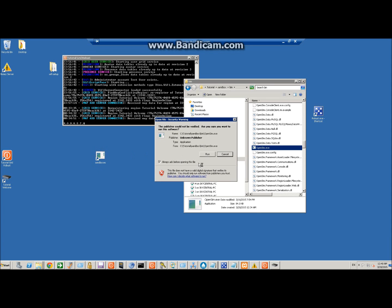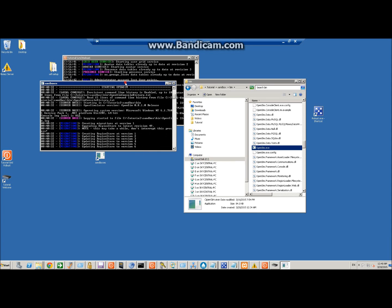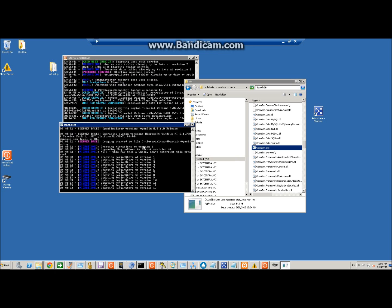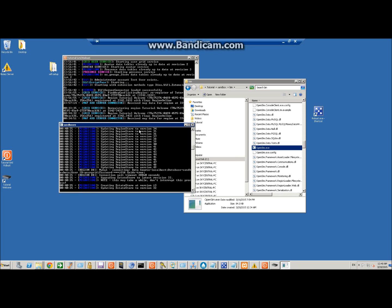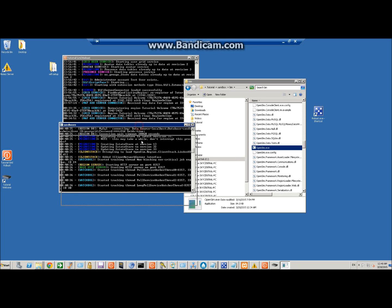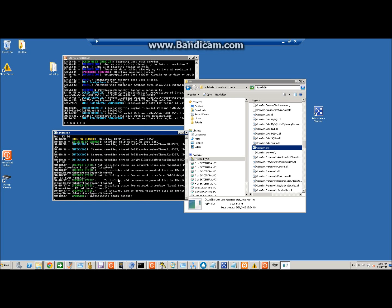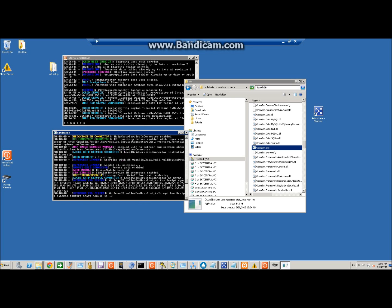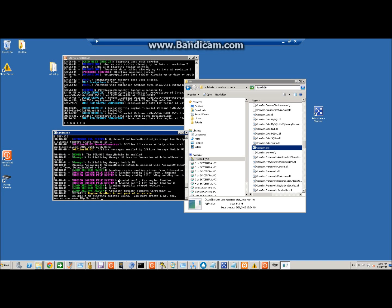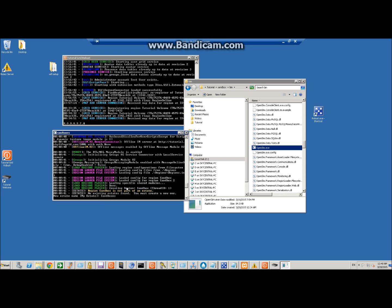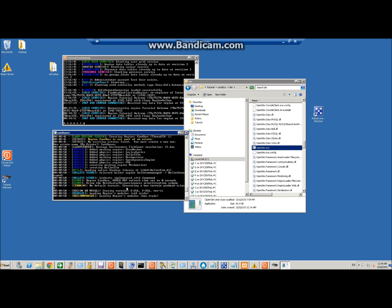Double-click on it — it's going to ask me for some information because there's no estate in that database yet. We're going to create an estate and we're going to call it 'sandboxes.'